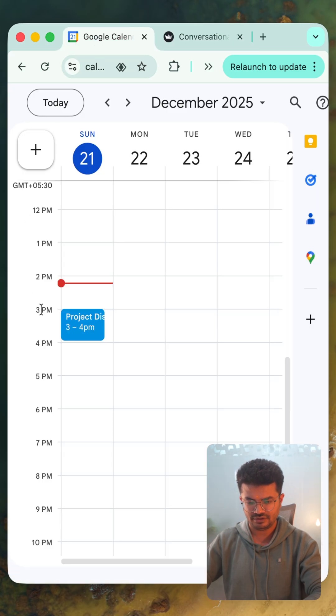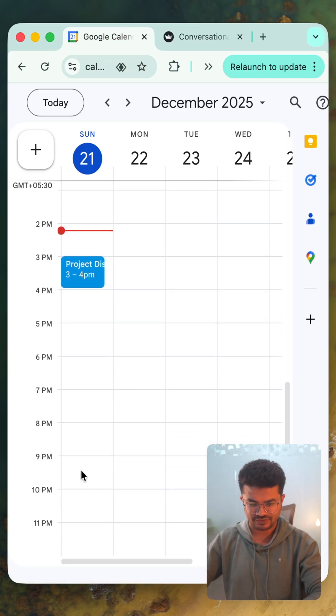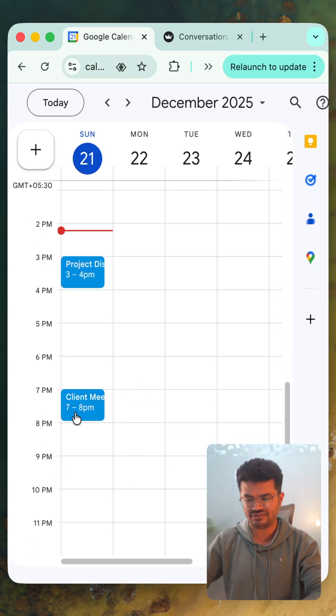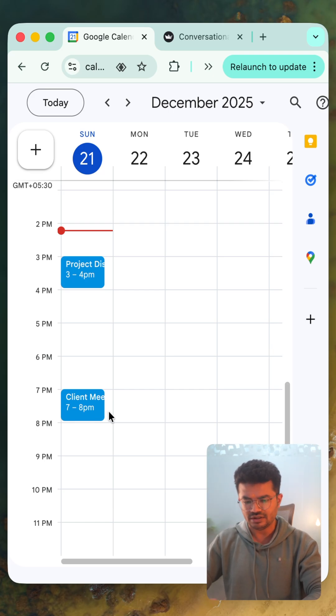Let's jump to Google Calendar and see — here we have 'Client Meeting' and the time is 7 p.m. to 8 p.m.